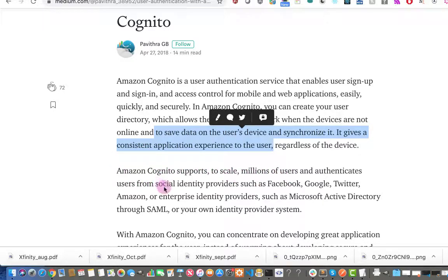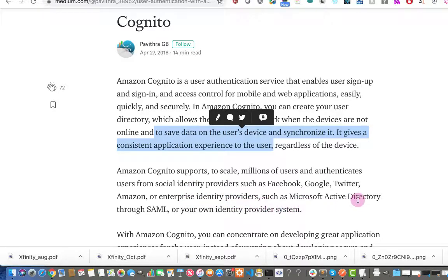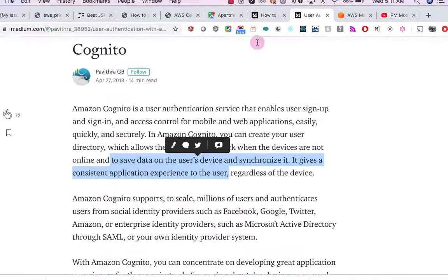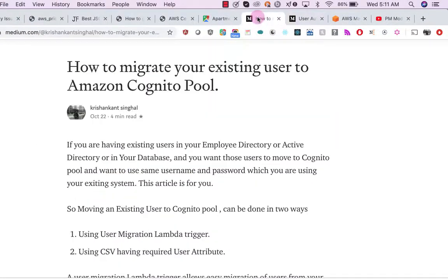Amazon Cognito can authenticate users from social identity providers such as Facebook, Google, Twitter, and Amazon, or enterprise identity providers such as Microsoft Active Directory through SAML, or your own identity provider system.